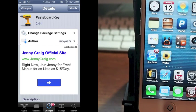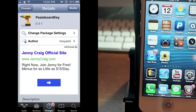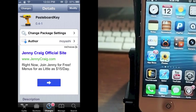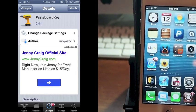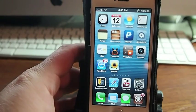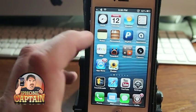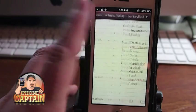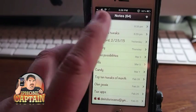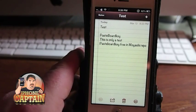Hey YouTube it's Mitch at iPhoneCaptain. Today we're going to be looking at a tweak called Pasteboard Key. This allows you to copy and paste things in your clipboard, which is a pretty cool tweak if you do much with copy and paste.